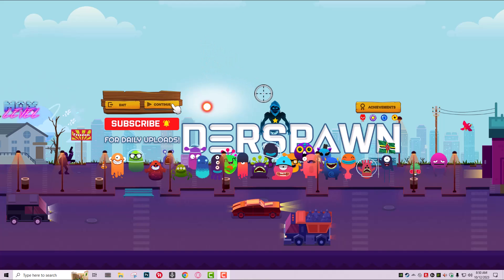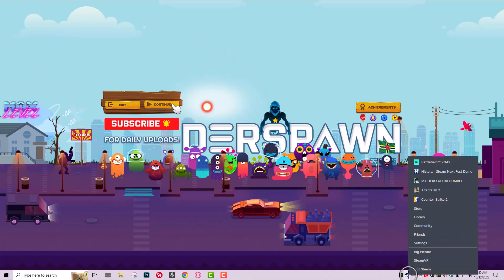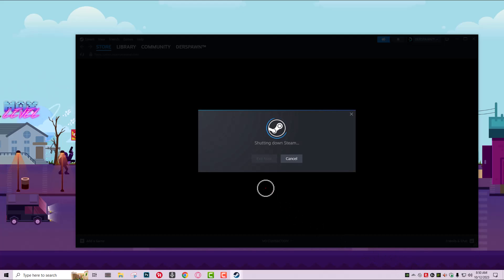First thing you want to do is make sure EA app is closed. Next thing you want to do is close Steam. So this is basically for the Steam users, this is mainly for the Steam user. This is what I have and this is what I use. We're going to fix it for Steam, so you want to make sure that Steam is closed and shut down properly.